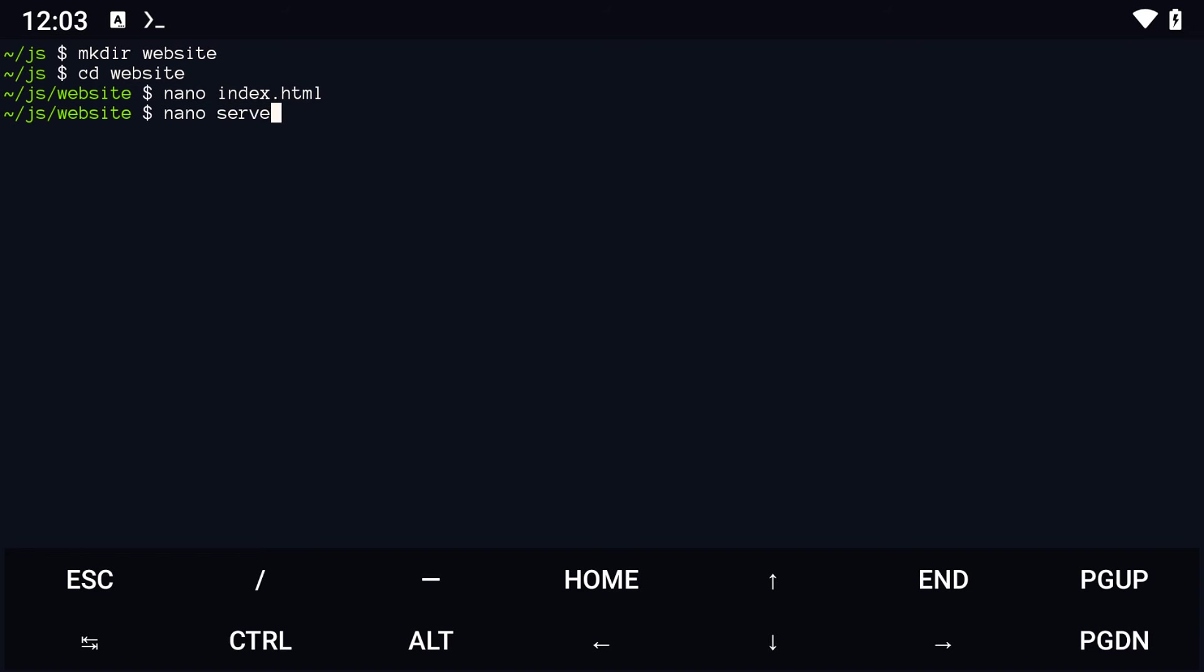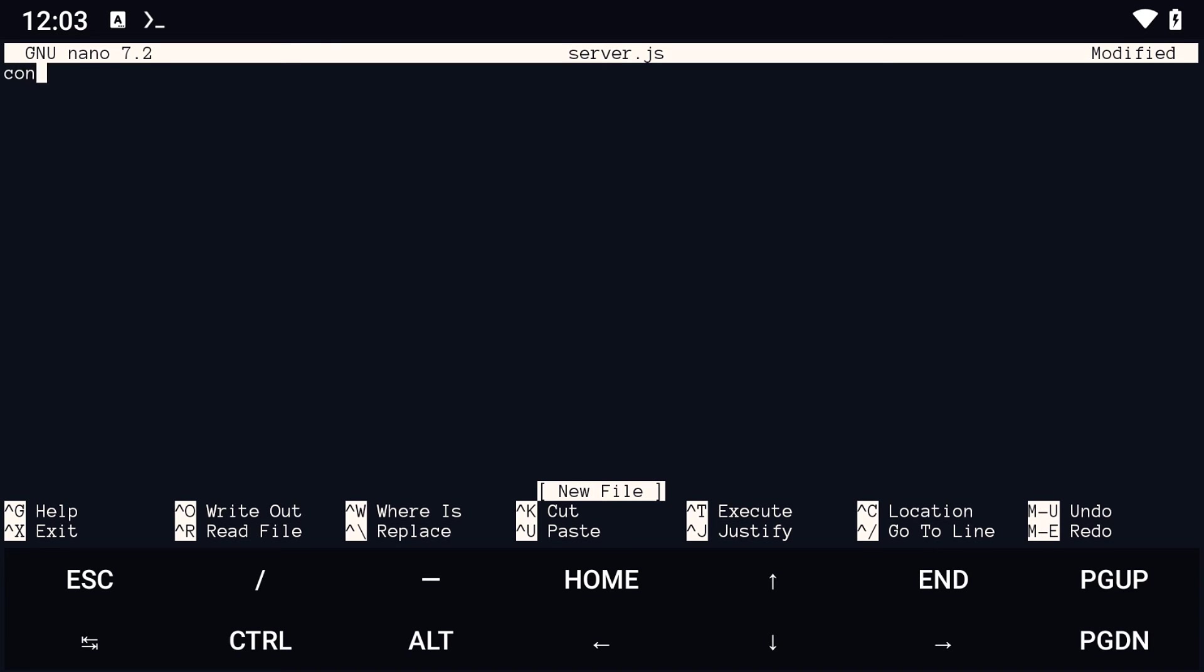Create a server.js file and write some basic HTTP server code in it.